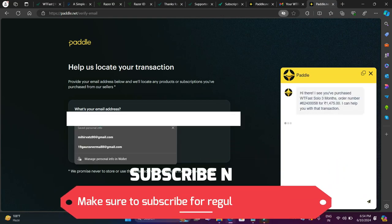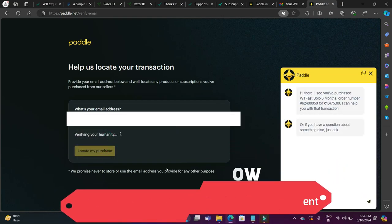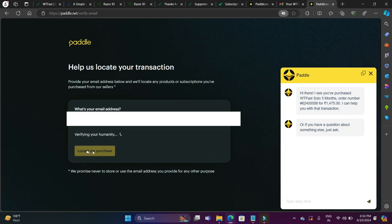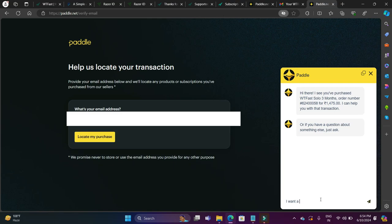You have to write your email ID here. I will simply write mine here. Once I have done so, it will load, verify if I am a human, and as you can see, "Hi there, I see you have purchased WTFast solo three months and order number this for this much amount." So I just have to write, "I want a refund because I did not use it at all."